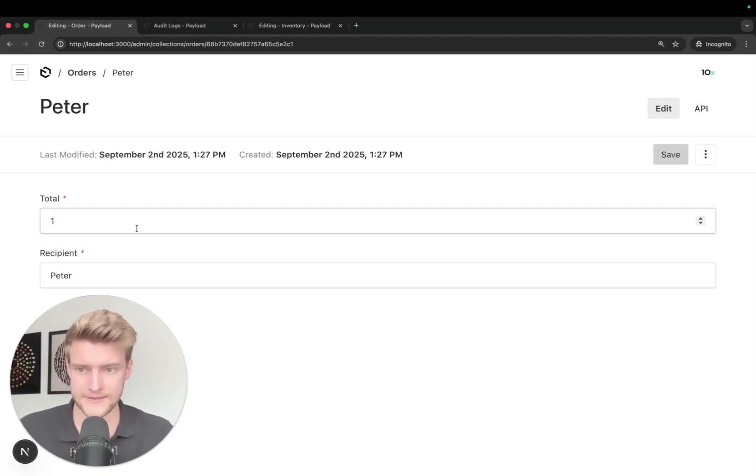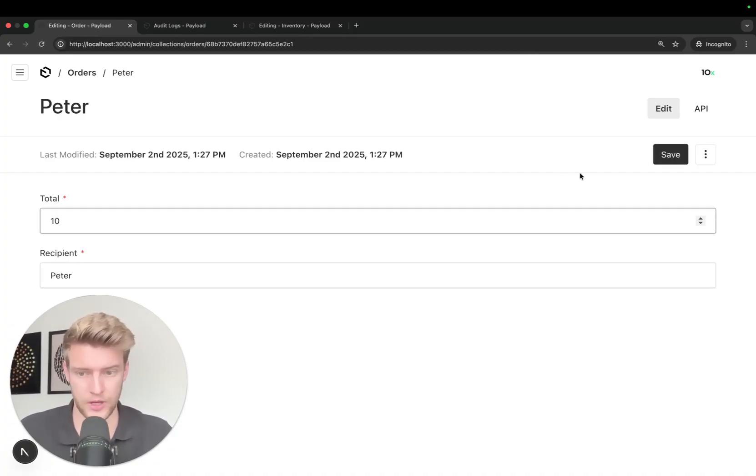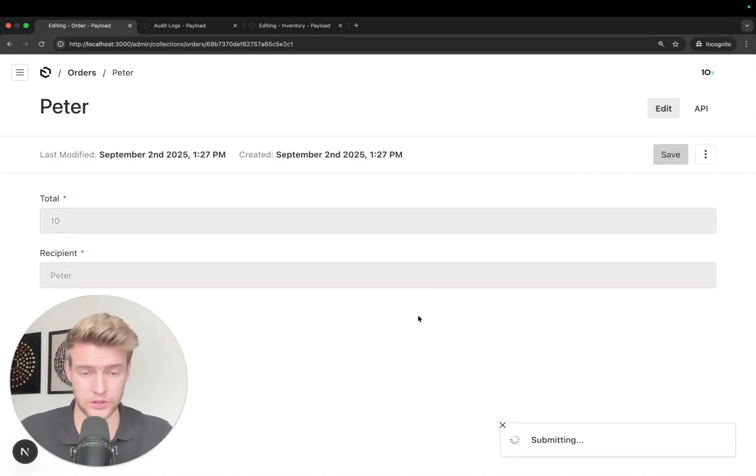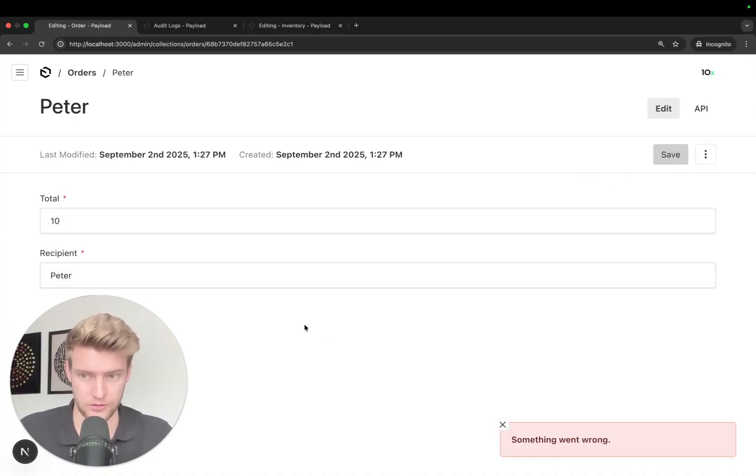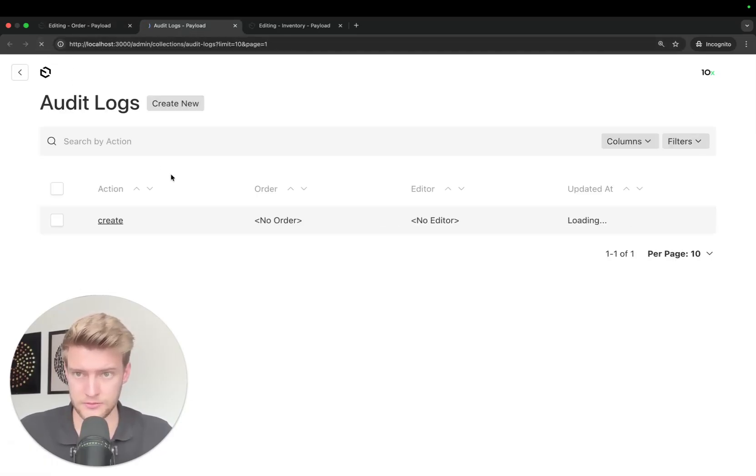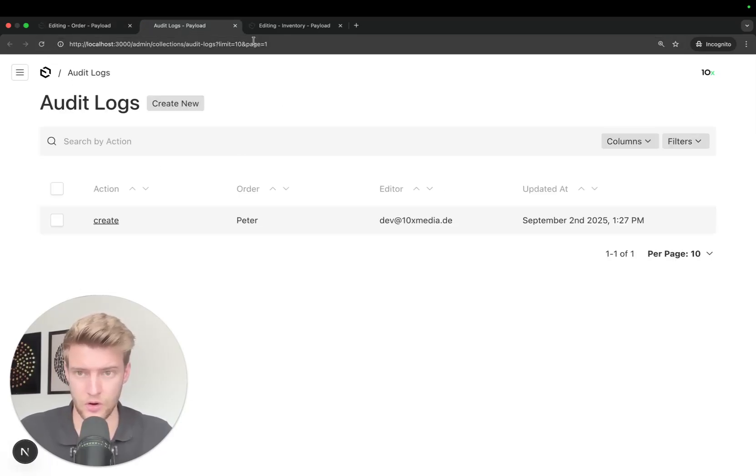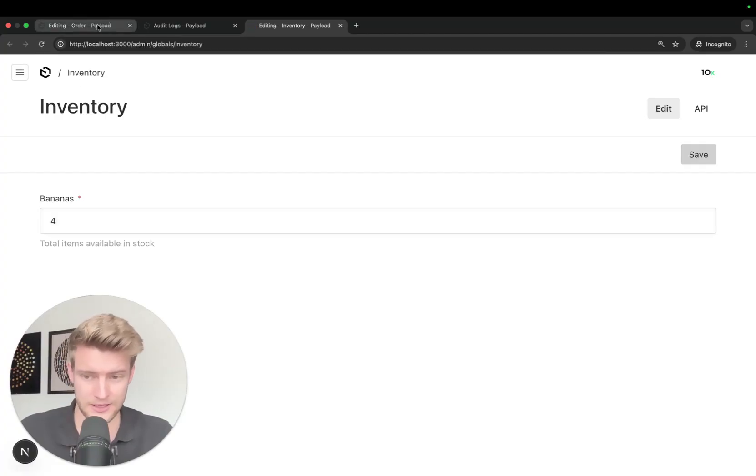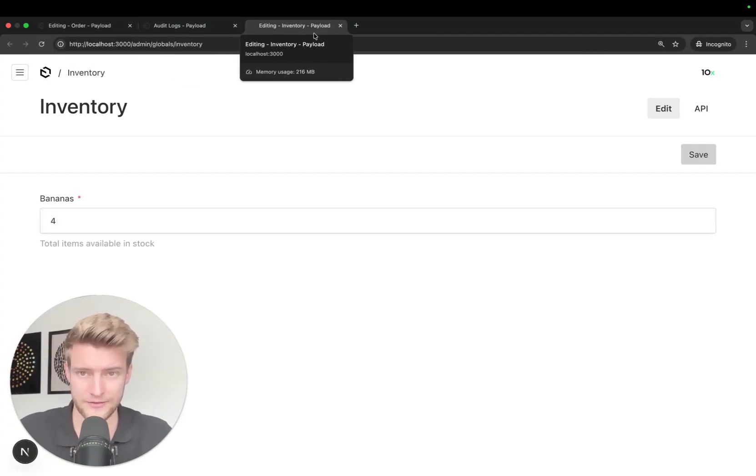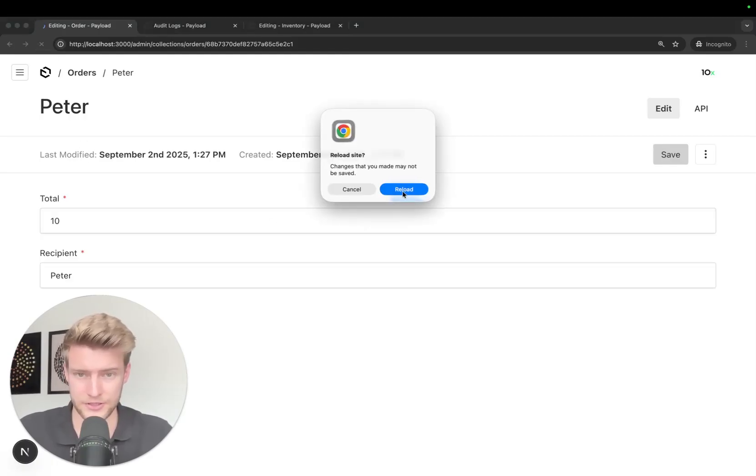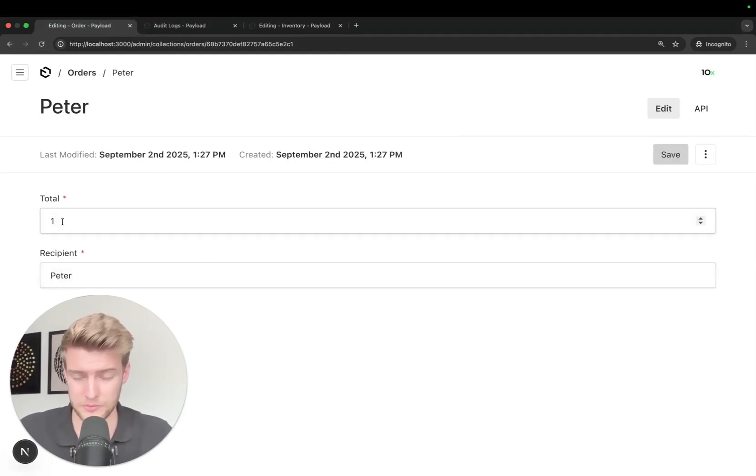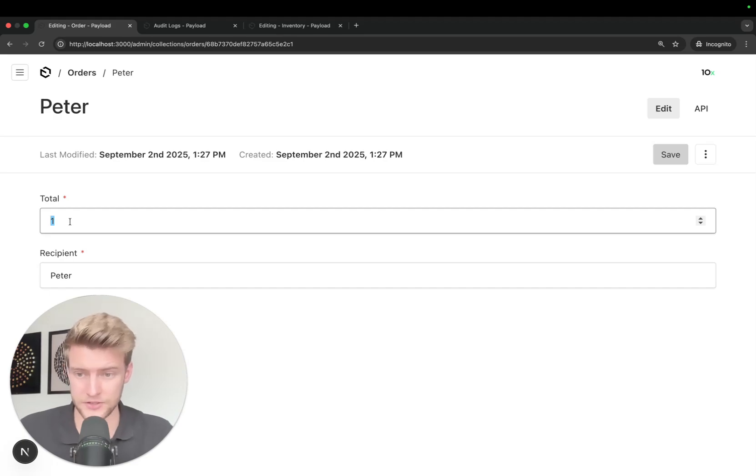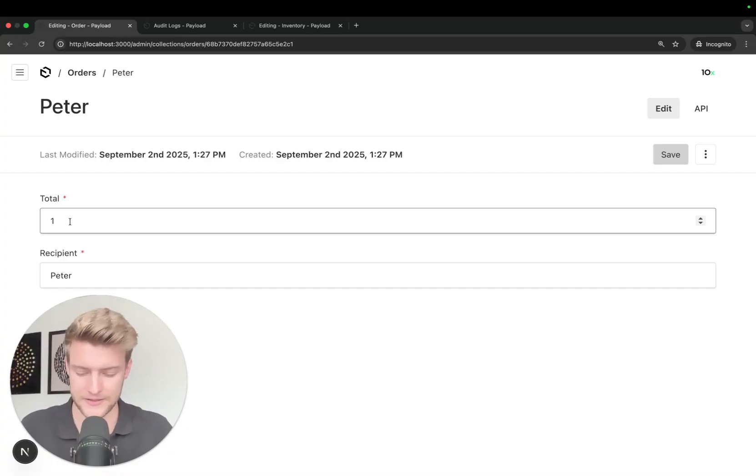Let's say we want to update the order from Peter to 10 bananas. Now we only have four more in stock. This will inevitably lead to an error. And if we go to the audit log, no audit log has been created. No bananas have been subtracted. We luckily don't have negative bananas now in our storage. And if I refresh this, this order has also not been updated. So it's still one because we cannot order 10 bananas here.